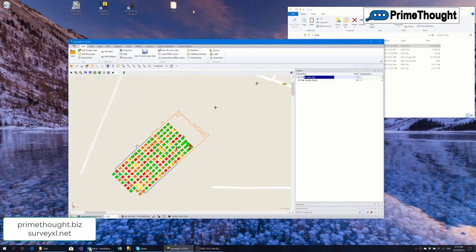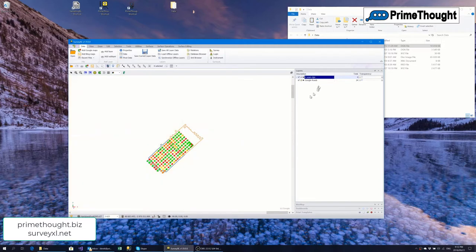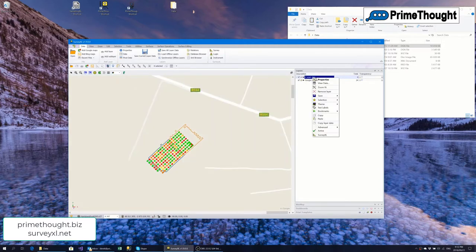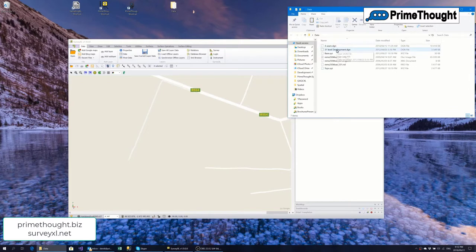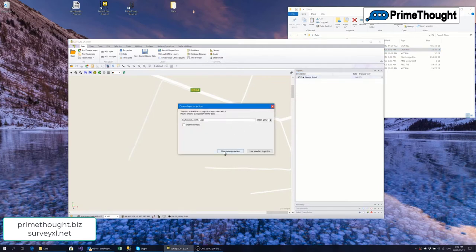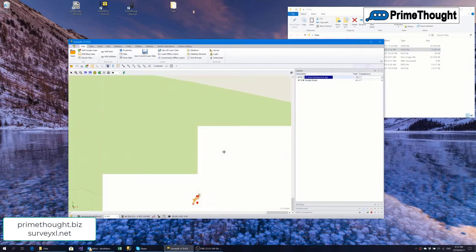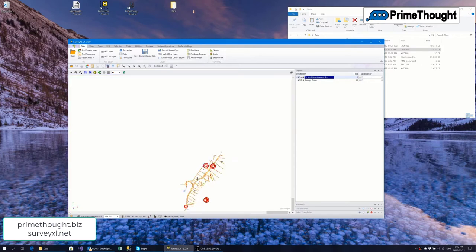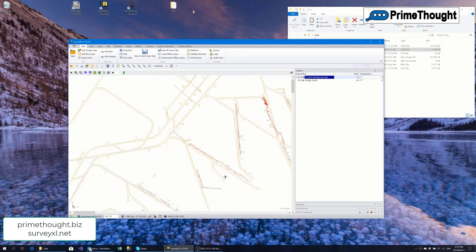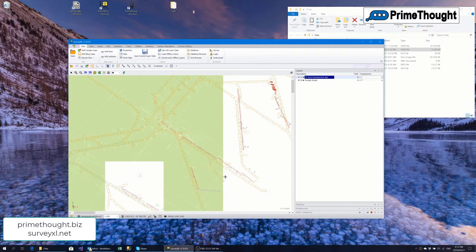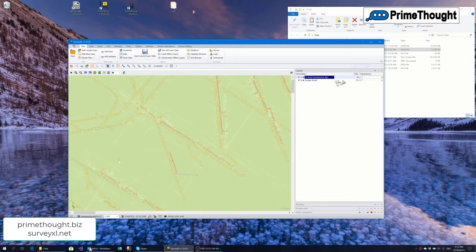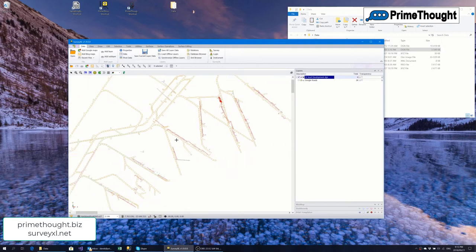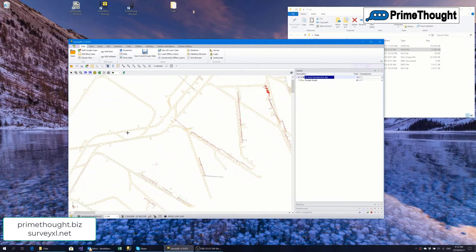You can pull in any kind of design file. This is for a coal mine — we've put board and pillar. I can remove that design file and bring in another development design file for underground work, same projection, and there's our design file. This just shows you how we can work with all kinds of graphic sources in SurveyXL.